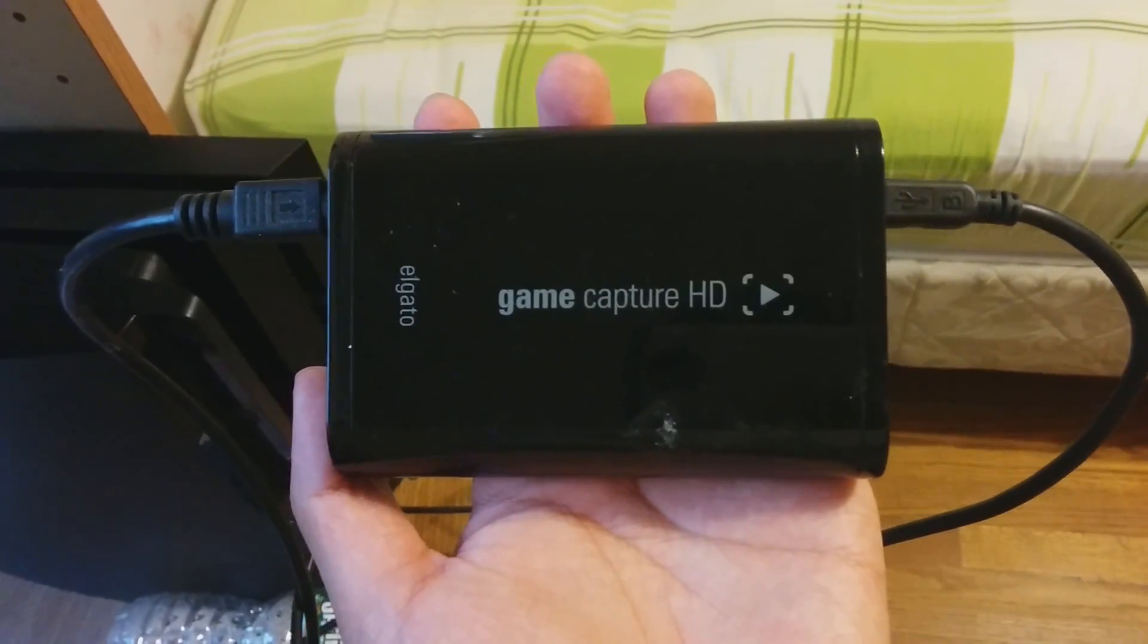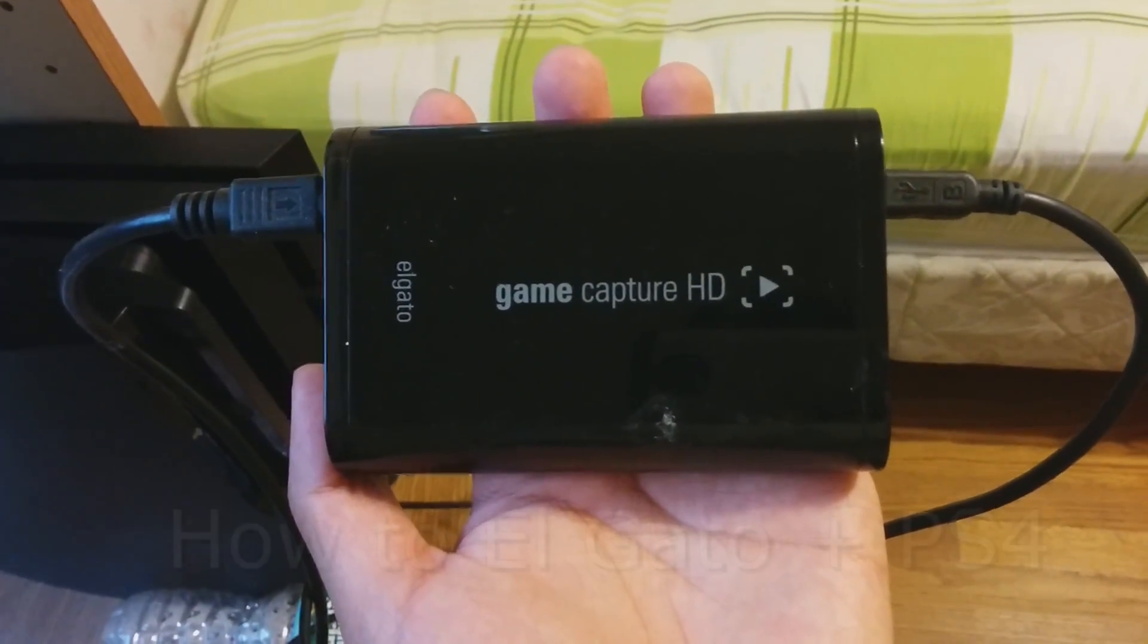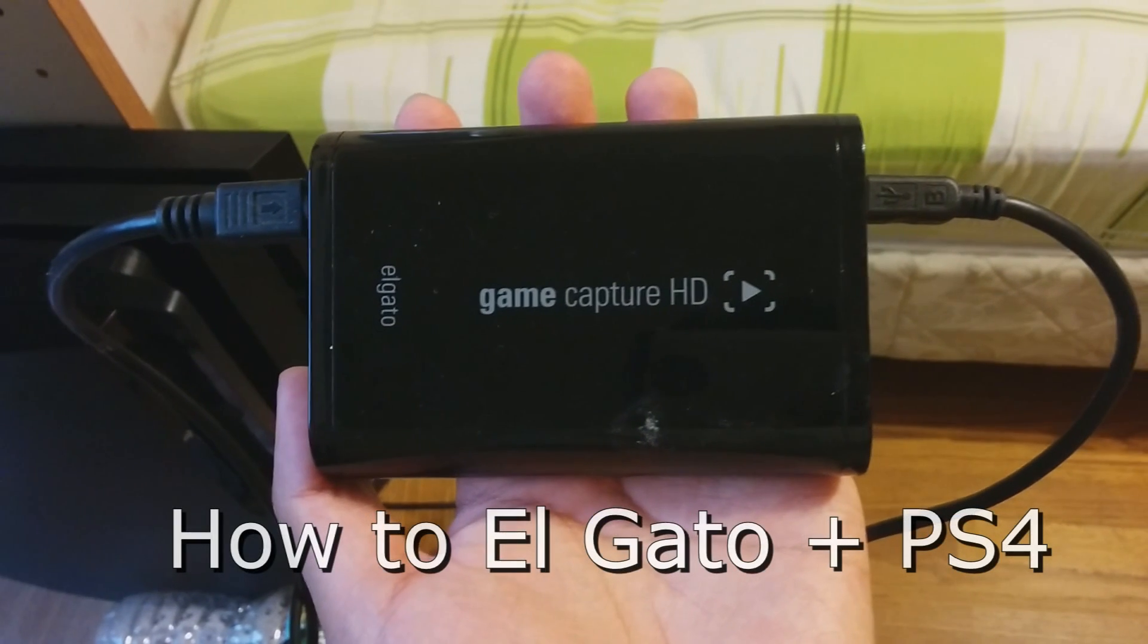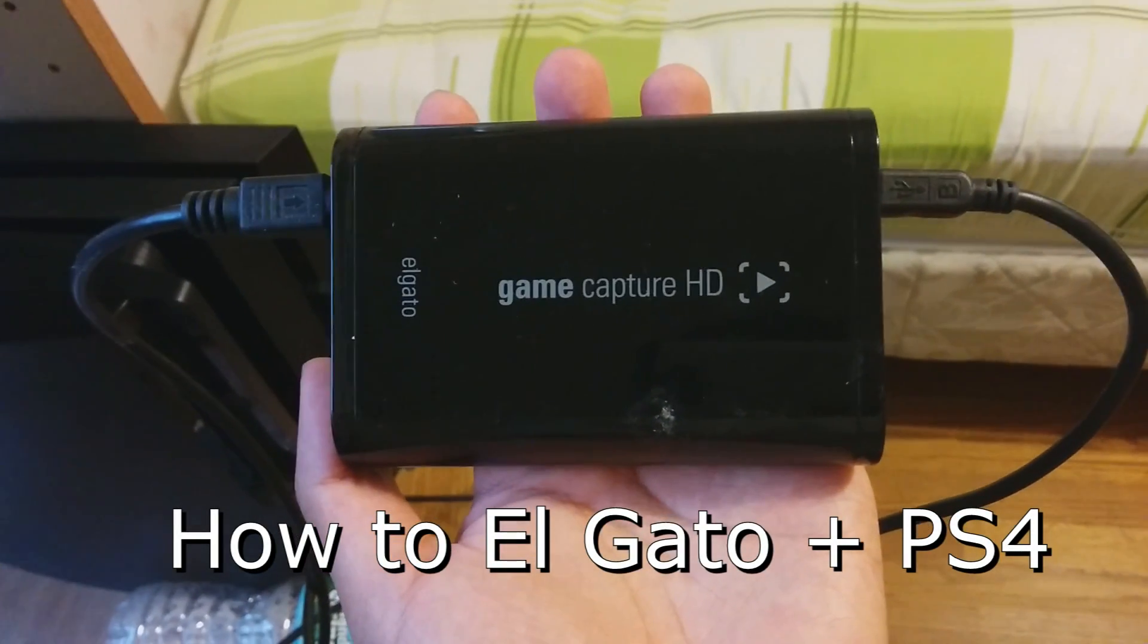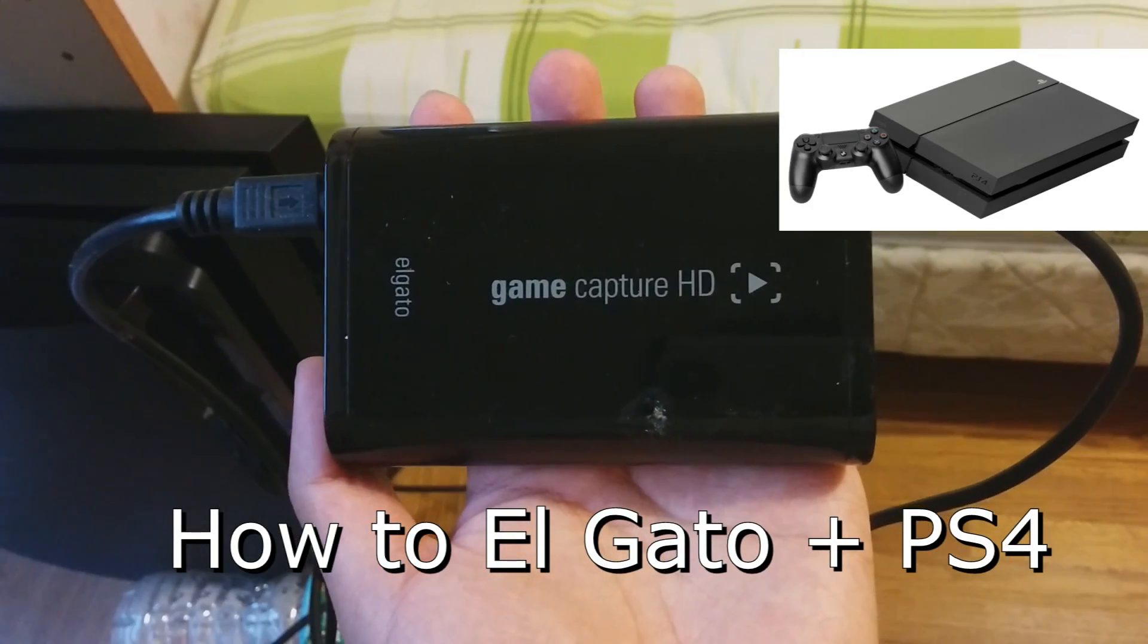Hey everyone, Mike with Sam here. We're going to set up the Elgato Game Capture Card with the PlayStation 4.